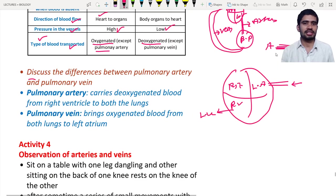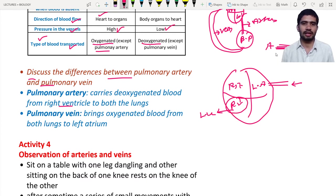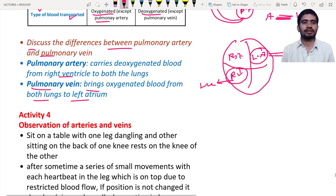The question is: discuss the difference between the pulmonary artery and pulmonary vein. The pulmonary artery is an artery that carries deoxygenated blood from the right ventricle to both the right and left lungs. The pulmonary vein is a blood vessel that brings oxygenated blood from both lungs to the left atrium.